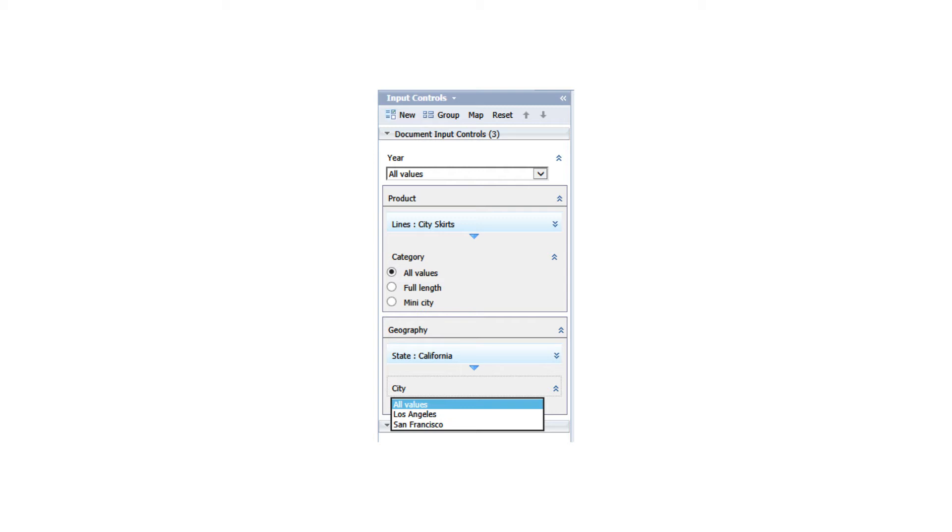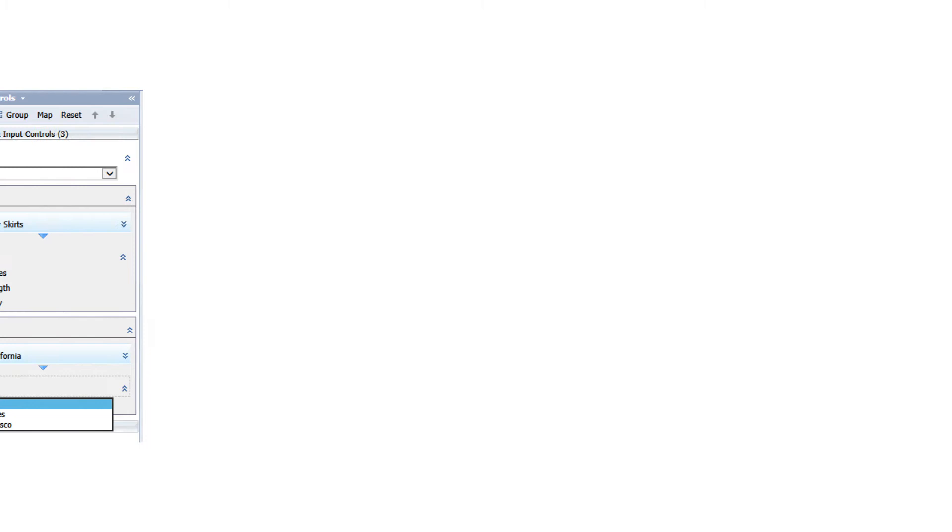The answered input controls are collapsed and displayed with their selected values on top of unanswered input controls. The answered input controls and their values define the group's filter path.